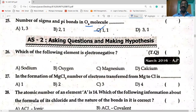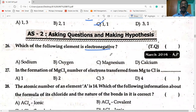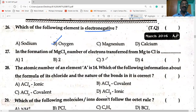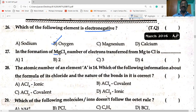Next question: which of the following is electronegative? Oxygen is the non-metal and is more electronegative. The other three elements are metals, so they are electropositive. In the formation of MgCl₂, two electrons are transferred from magnesium to chlorine atom, since magnesium has two valence electrons. Option B is correct.